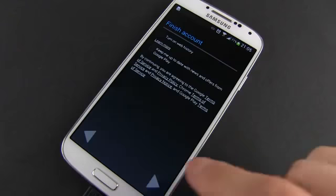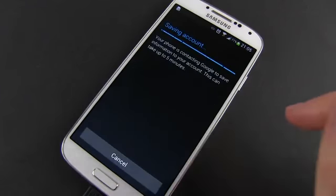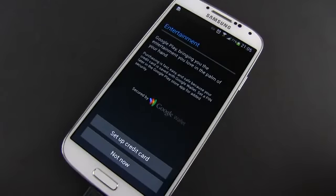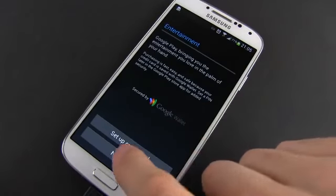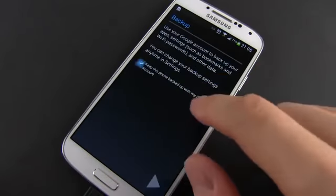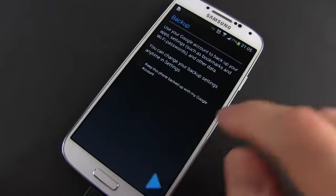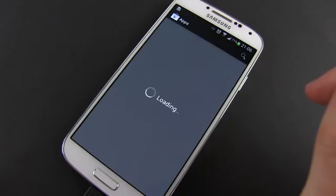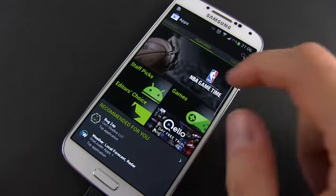The next step will ask you to join Google+, but just skip it for now. And that's it — you've set up a Google account. The wizard will also ask you to enter your card details, which will be needed if you want to install paid apps, but we'll skip that for now as well.